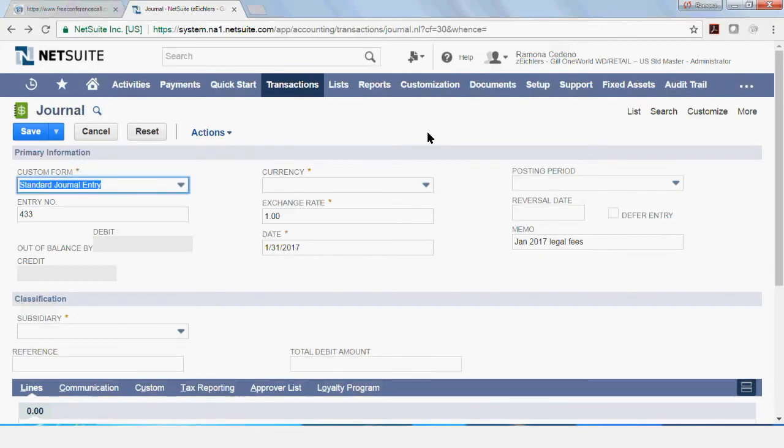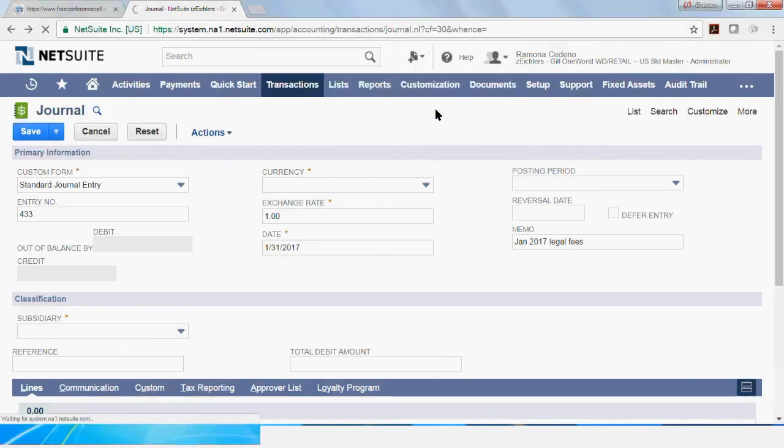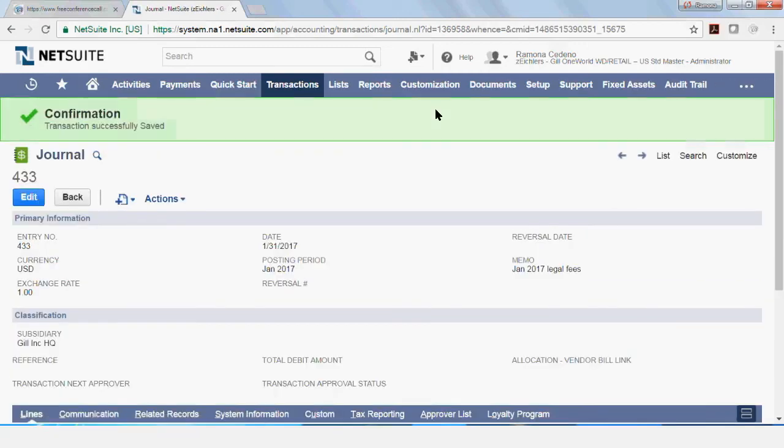So I'm back to my original journal entry form and I want to save this transaction as created with no reversal date and no memorization. So we click save. It says that I have submitted this form or you'd like to submit again. I don't believe I submitted it before and even if I did, it's okay to resubmit. So I'm going to say okay. And my journal entry is now posted.